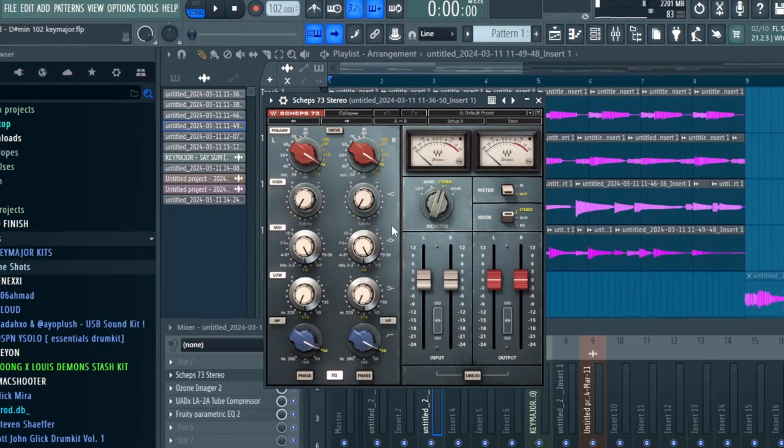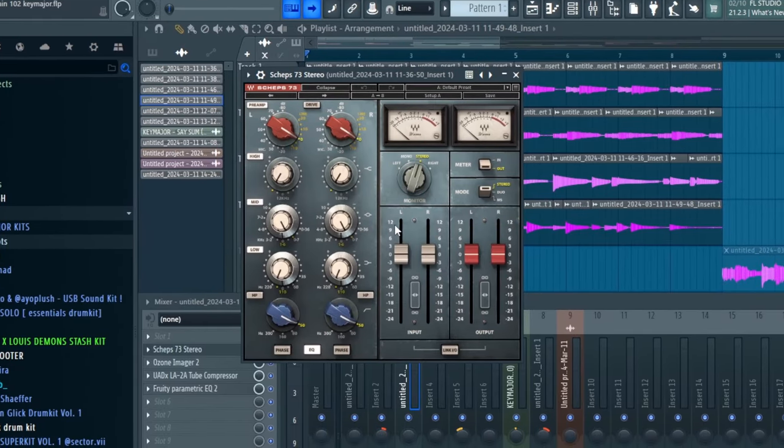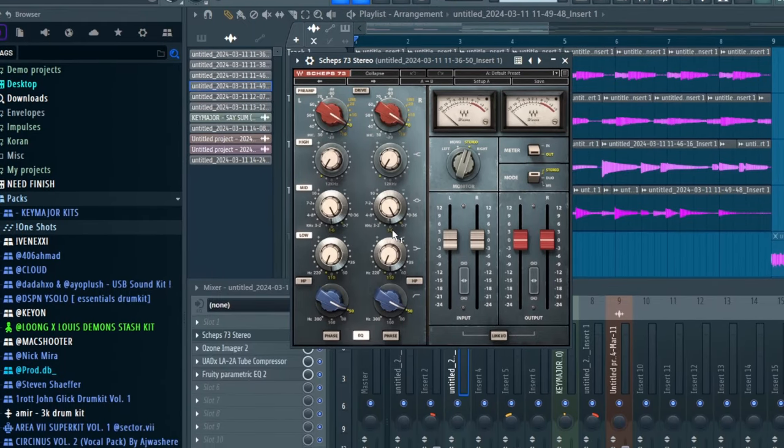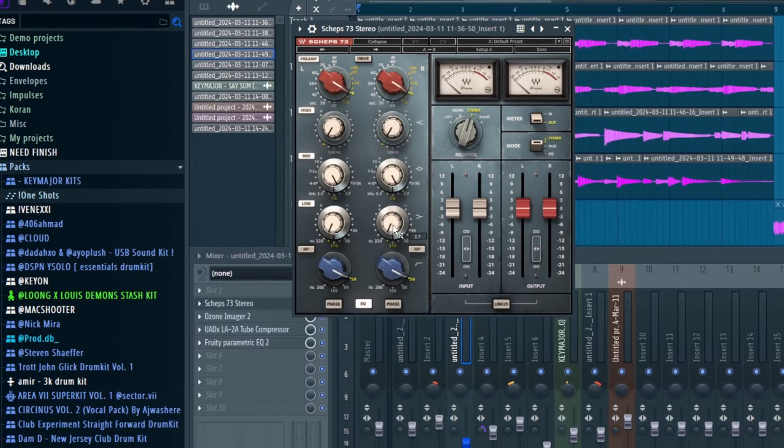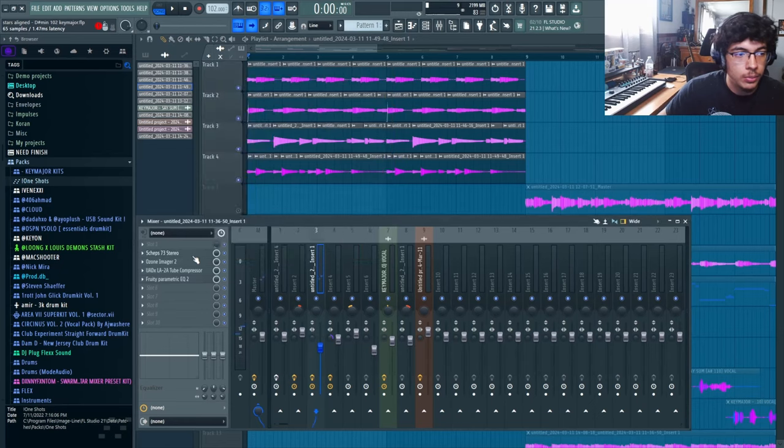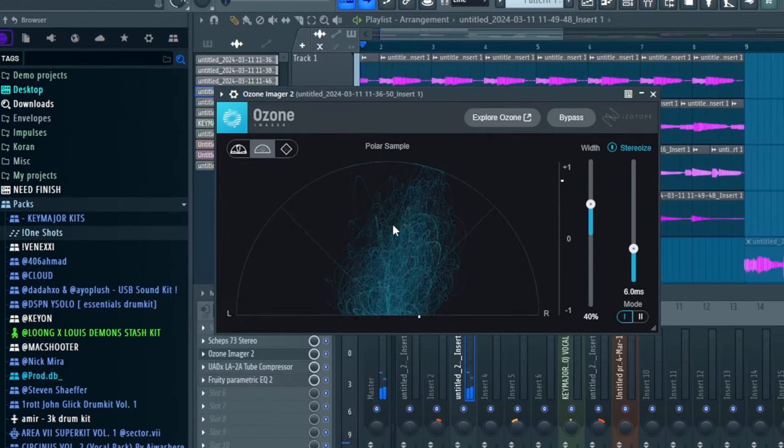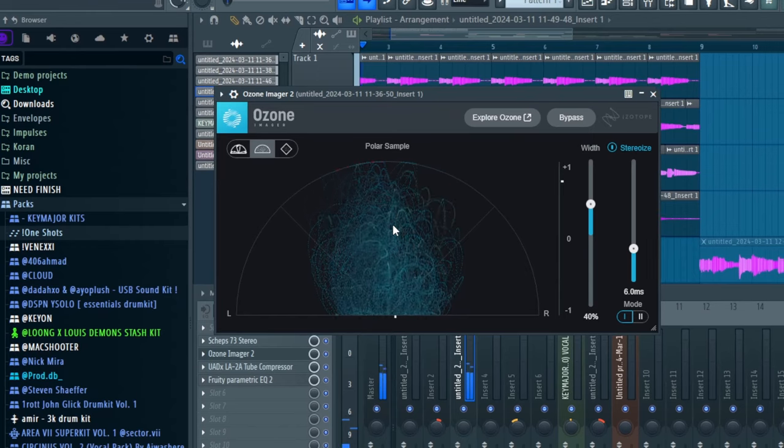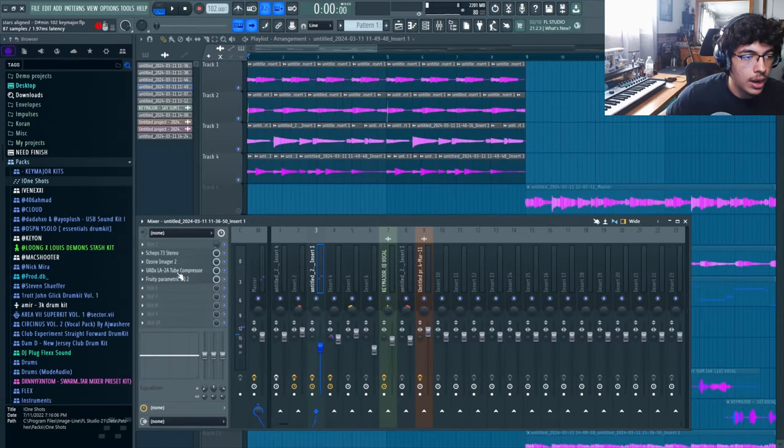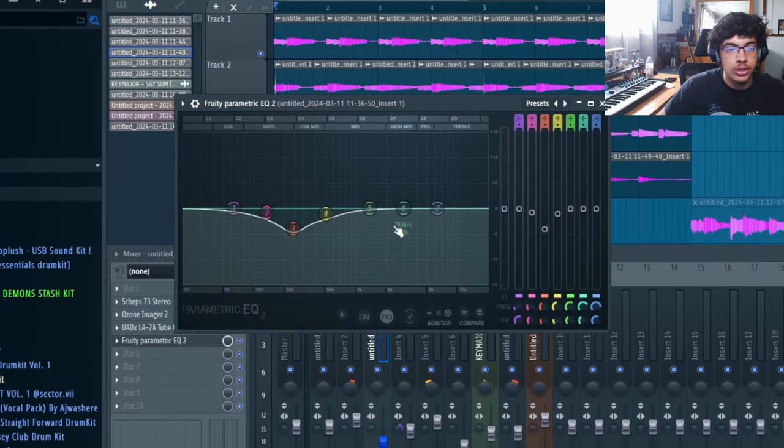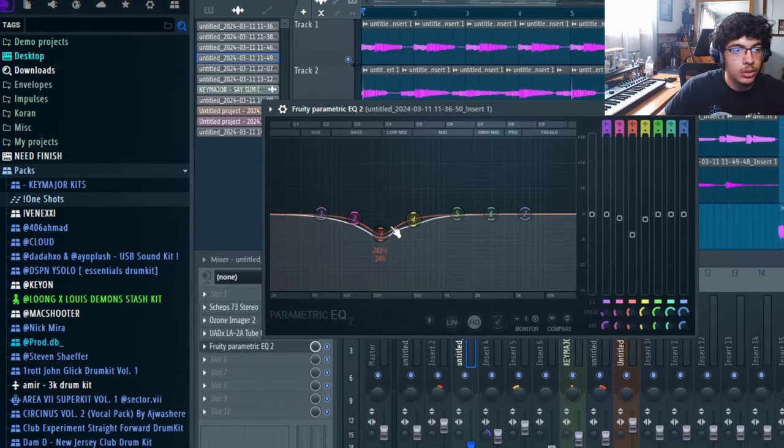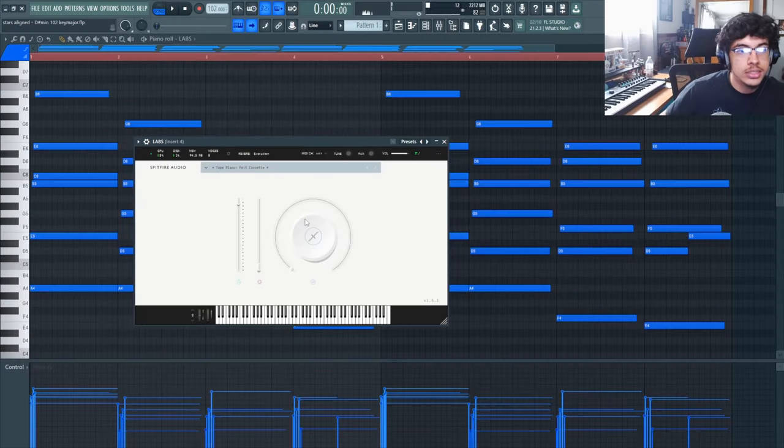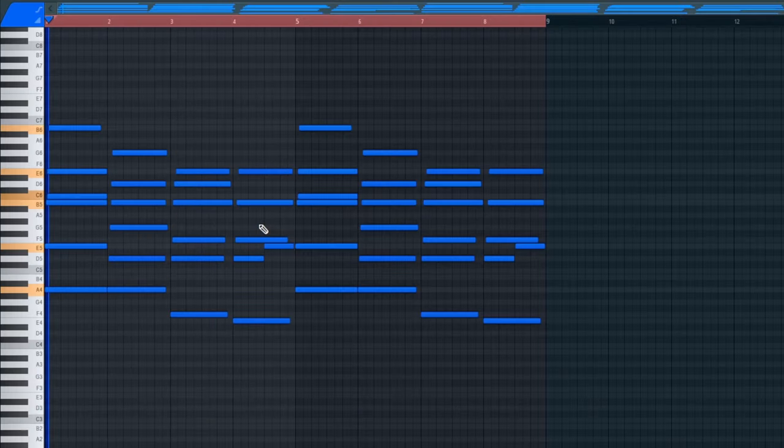Going on to the next step is the effects. I first added this Waves EQ and I raised the highs, some of the mids, and actually raised some of the lows - this is just to clean up the sound a little bit. Then I added this Ozone Imager, made it more wide since it was completely mono. Then I had this compressor and lastly just another EQ lowering some of the low mids. After that I added Labs, the Tape Piano Felt Cassette - this is a free piano you guys can all go get.